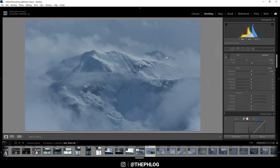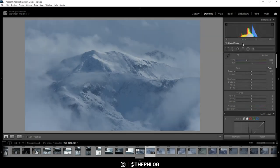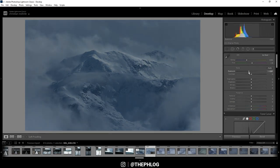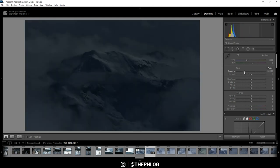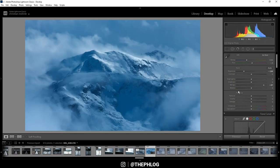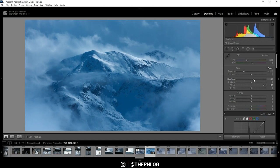Right now there is not much contrast going on, you can also see that at the histogram since all the tones are pretty much in the same range here. Now to add the contrast, I'm starting by dropping the exposure first and I'm going really low here. Once I have done this I can simply pull up the whites, and with just those two adjustments the image got much more contrast already.